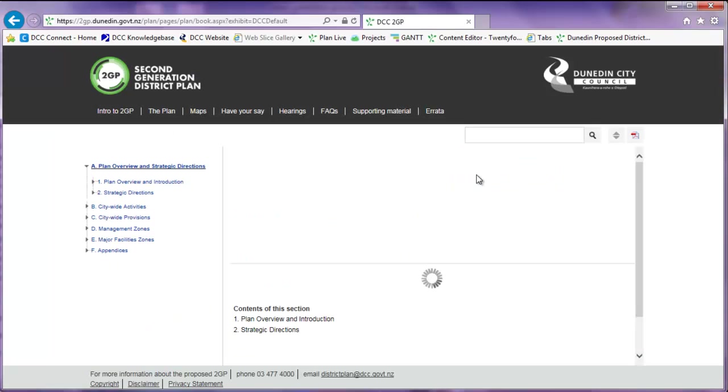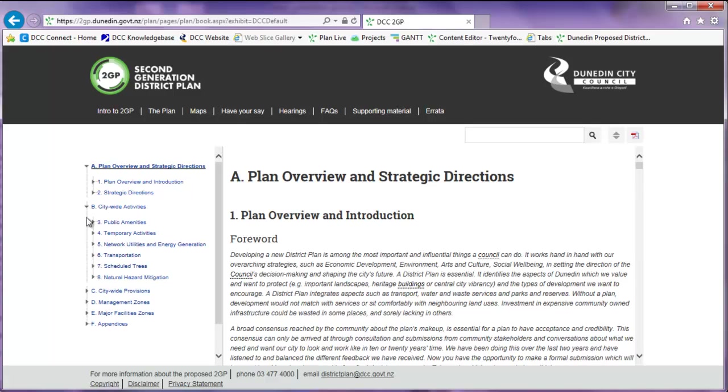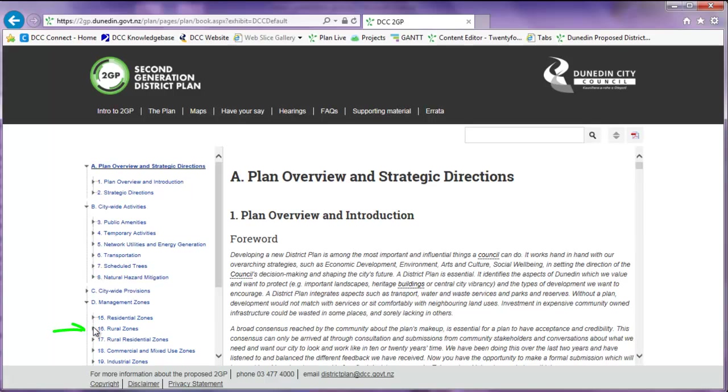In the table of contents, the plan has been divided into sections A to F. Each of these sections contains subsections. To open a section, click directly on the arrow.